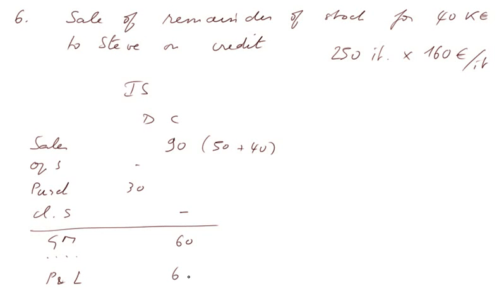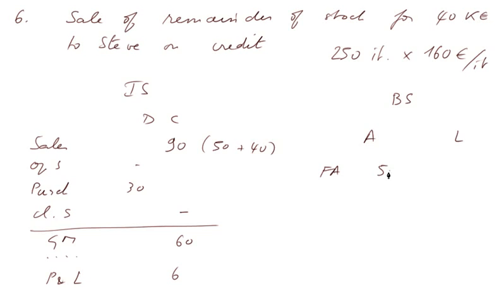Well, I'm running out of time. The balance sheet, assets and liabilities. On the asset side, the fixed assets, that's 50.